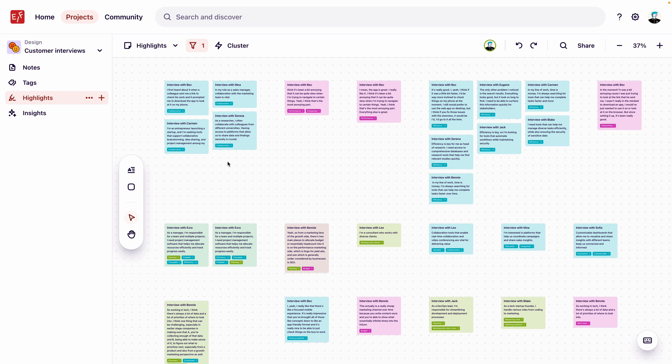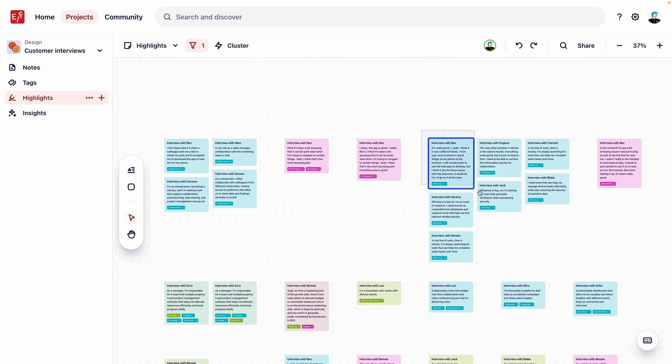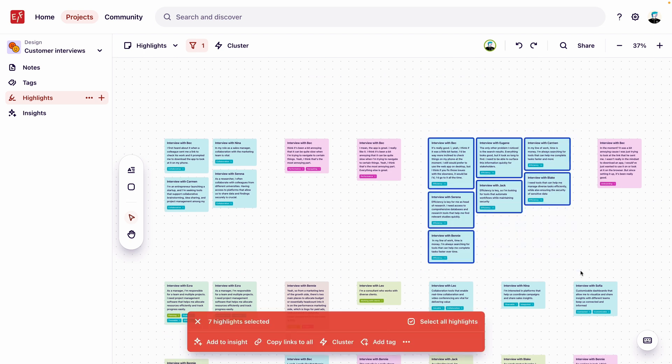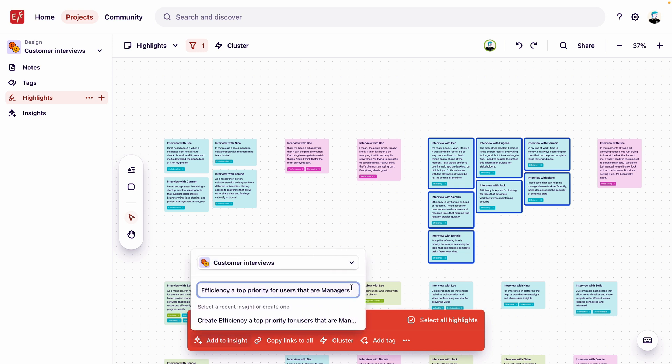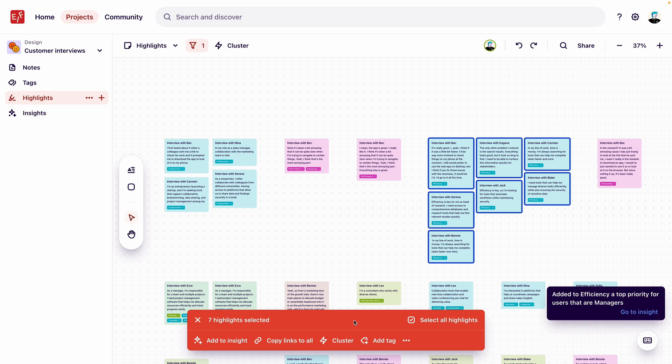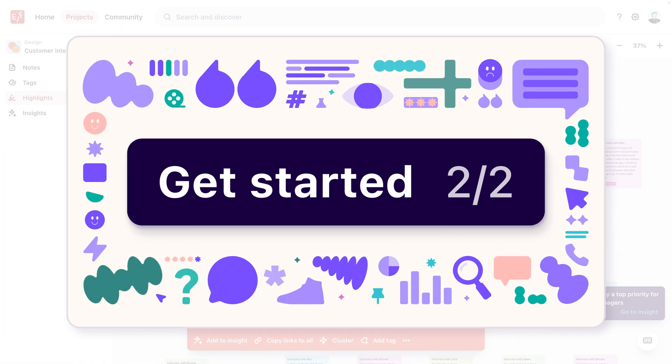Now let's turn these themes into insights to share with our team. For now, we'll focus on efficiency, as this was the most important need for customers in a manager role. We'll click and drag over these highlights on the canvas, select add to insight, and give our insight a title. From here, we can work on making our insight more digestible for stakeholders. Check out this video if you want to learn more about that.